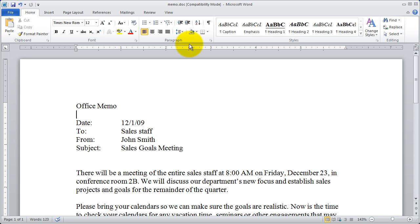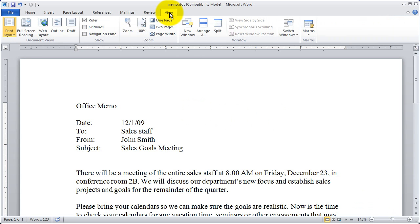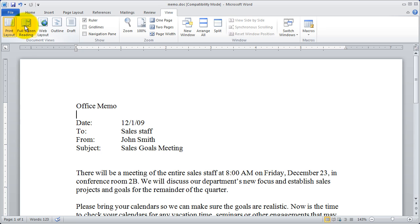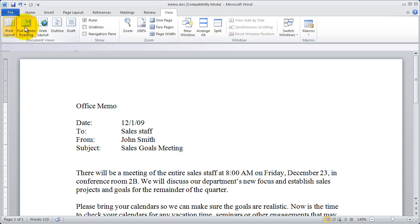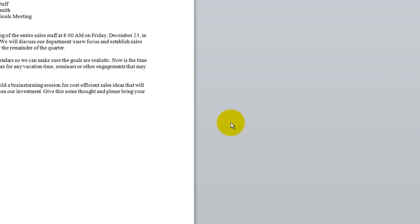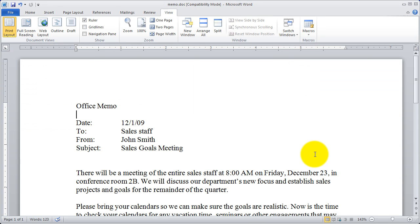Now if I go to the view menu I'm going to see some different options for changing the way my window looks. For instance right now I'm in print layout but I could go to full screen reading mode and you're going to see the change there. You won't see all of it because you can't see my full screen. But if I press escape it's going to come back down to the size that I'm used to.